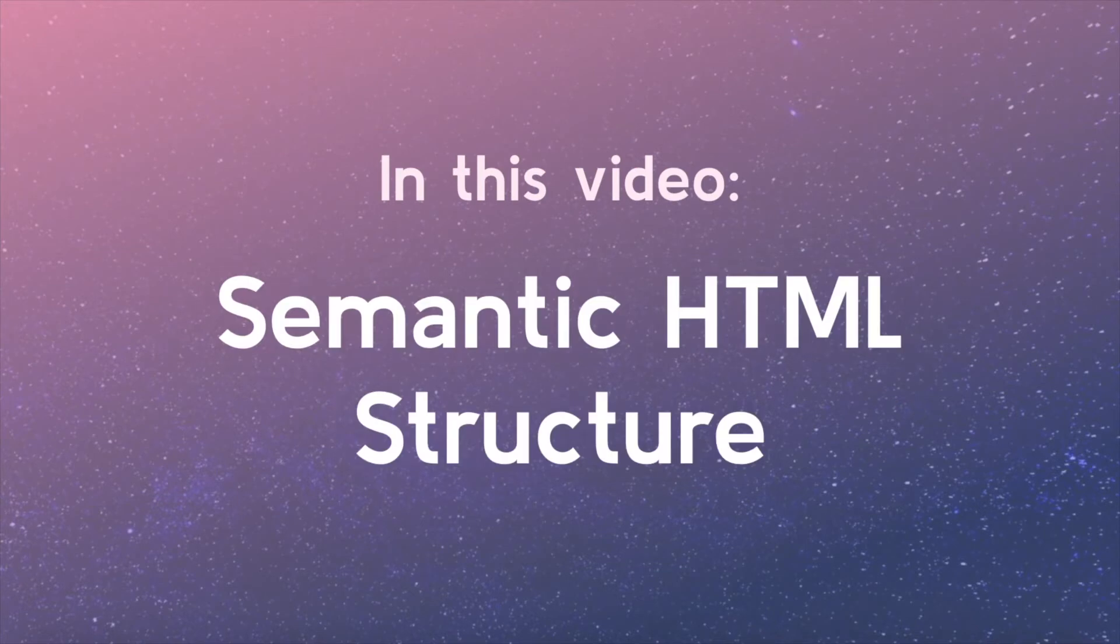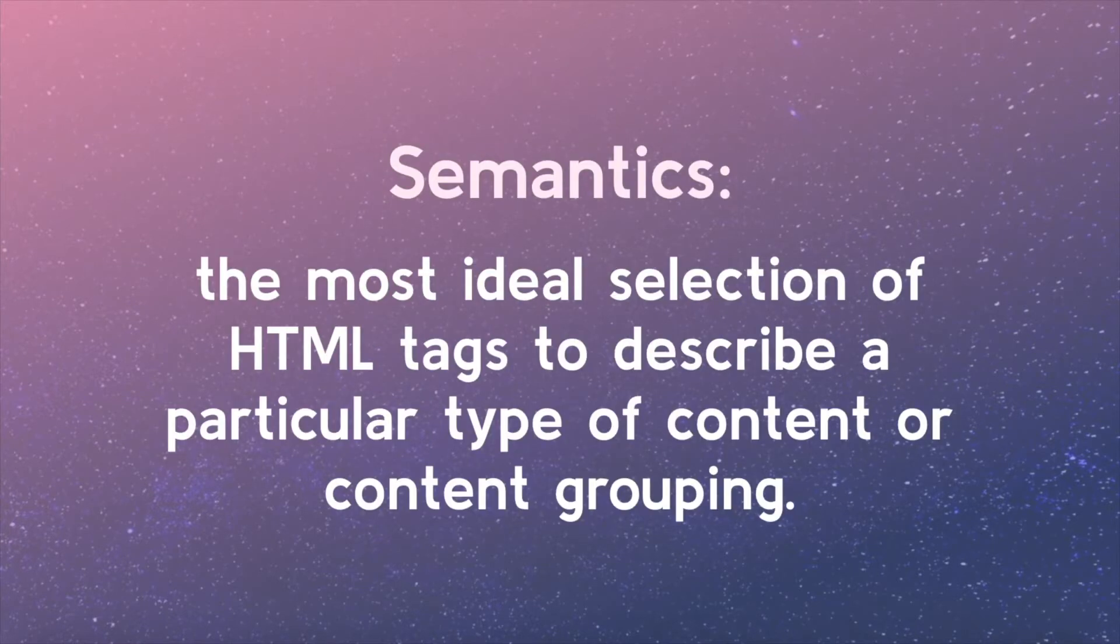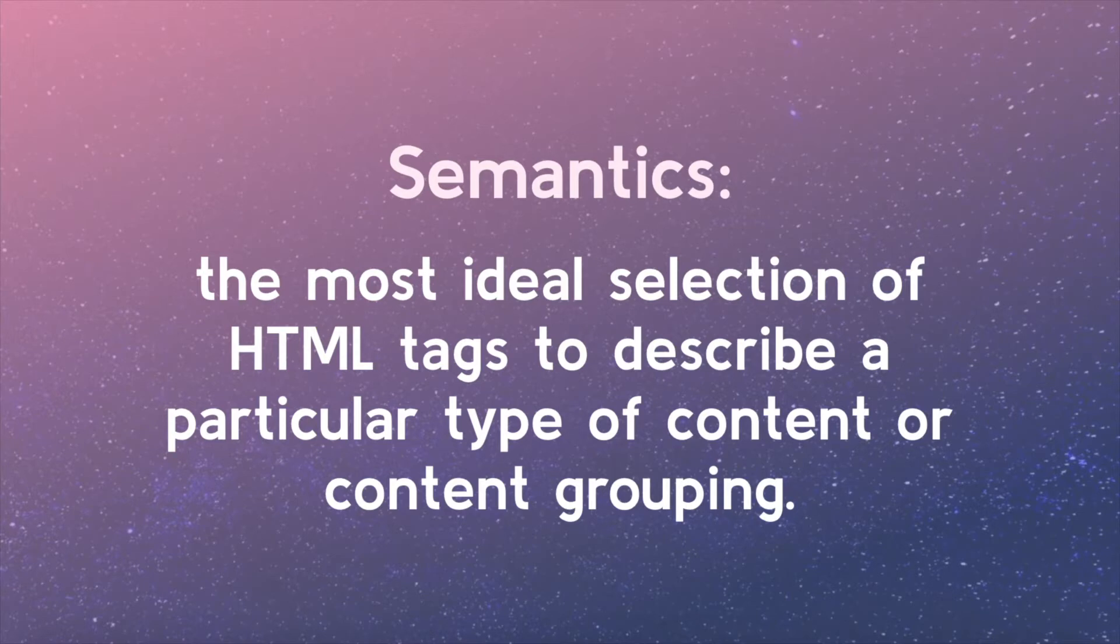In this video, we will begin learning about how different HTML elements connect to form what is called semantic structure. Semantics refers to the most ideal selection of HTML tags to describe a particular type of content or content grouping. This will make more sense as we cover our examples.